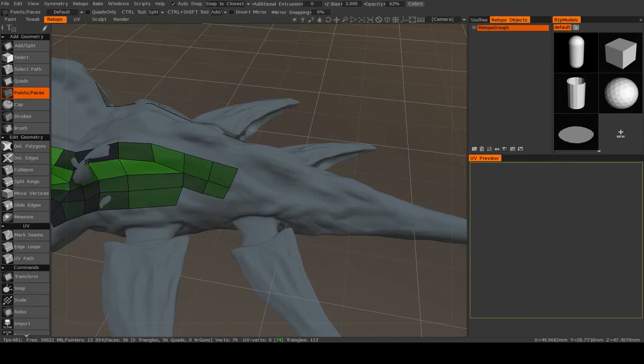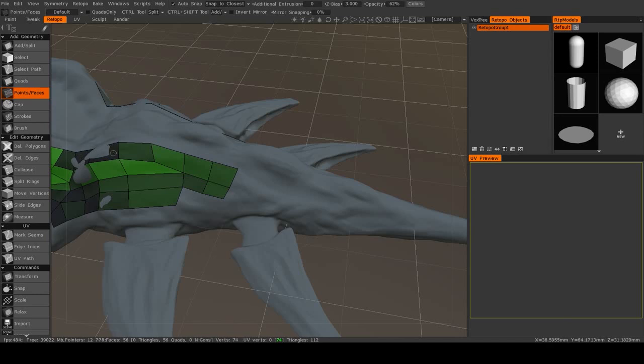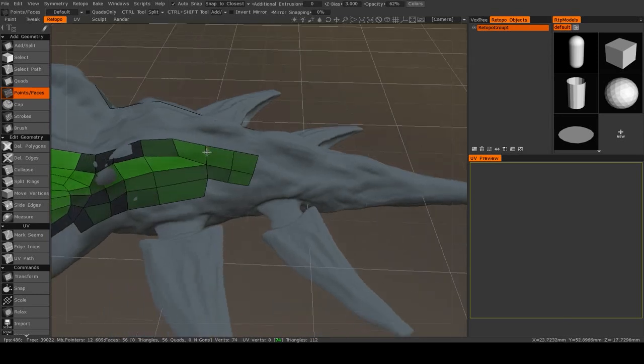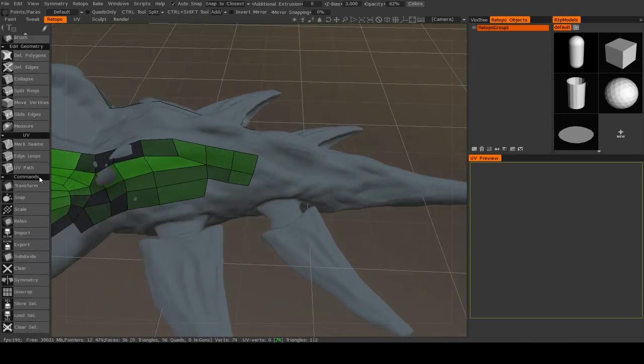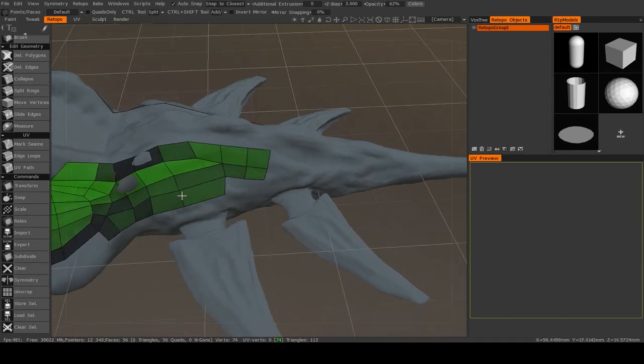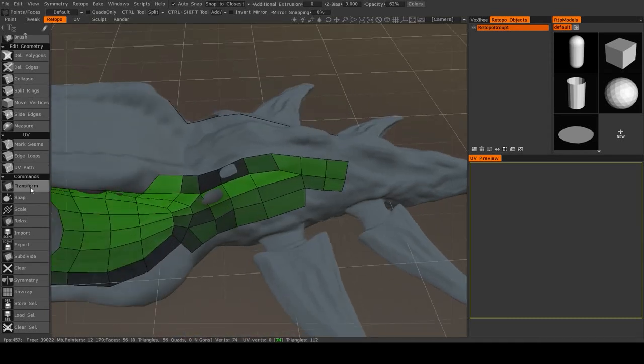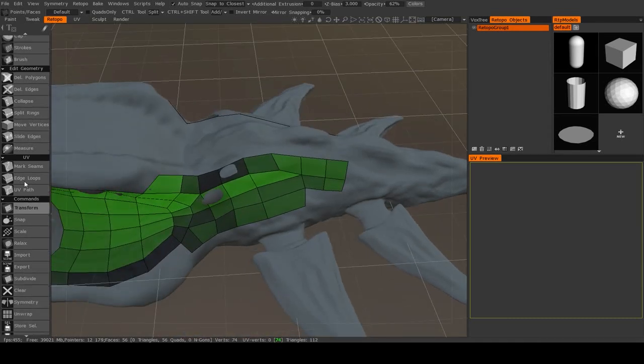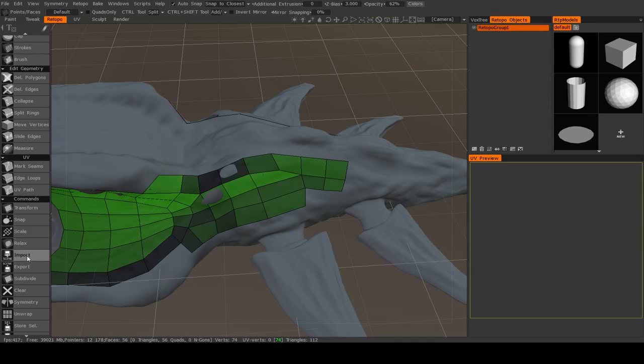All right, now there are more tools that you can use to help speed up your retopology workflow. So down here you'll see a huge list of commands for your retopology mesh. Now this list will change depending on certain factors.